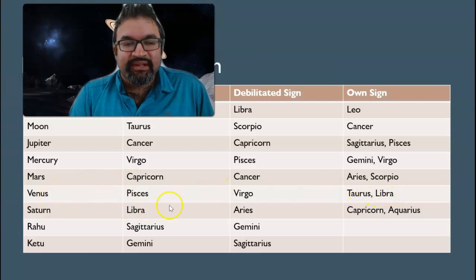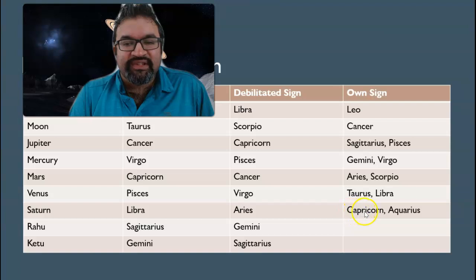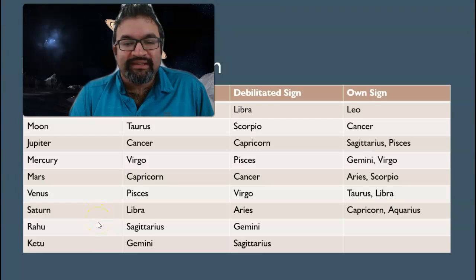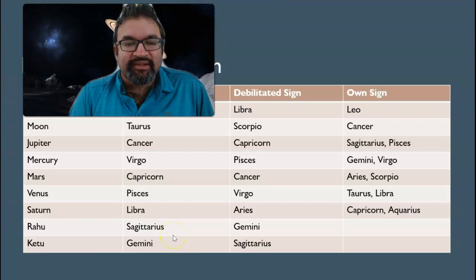For Venus, the exalted sign is Pisces, the debilitated sign is Virgo, and the own sign is Taurus and Libra. Saturn's exalted sign is Libra, the debilitated sign is Aries, and the own sign is Capricorn and Aquarius. Rahu doesn't have any own signs — they don't rule any signs, so you only need to remember the exalted and debilitated signs. For Ketu, the exalted sign is Gemini and the debilitated sign is Sagittarius.